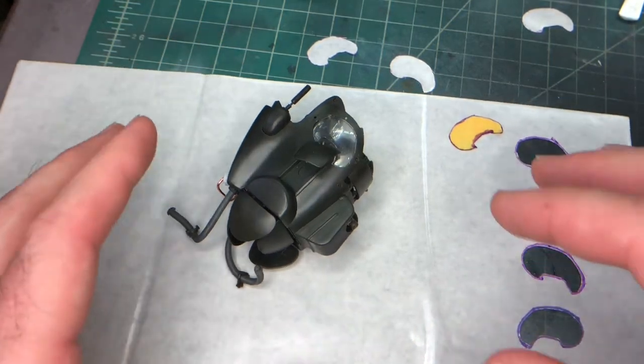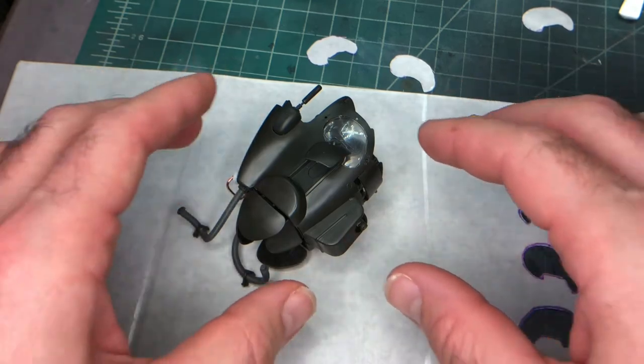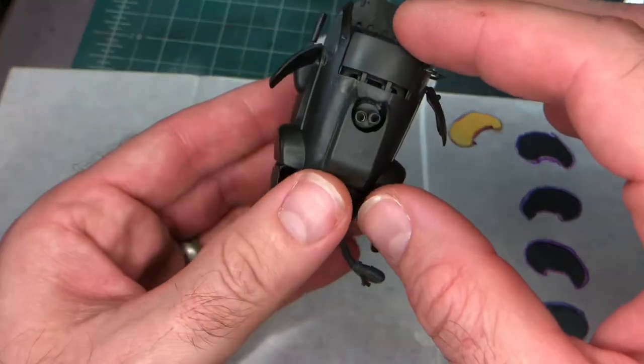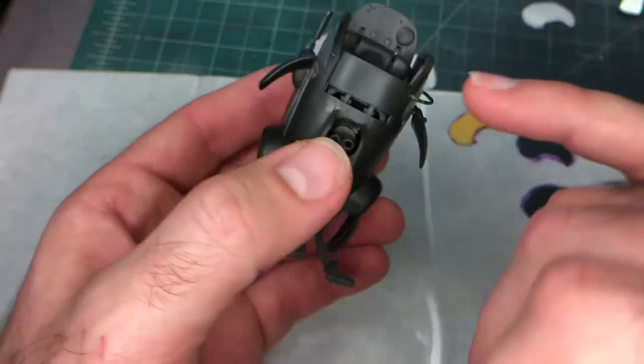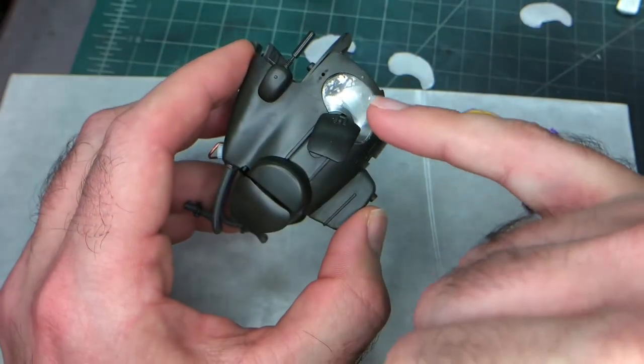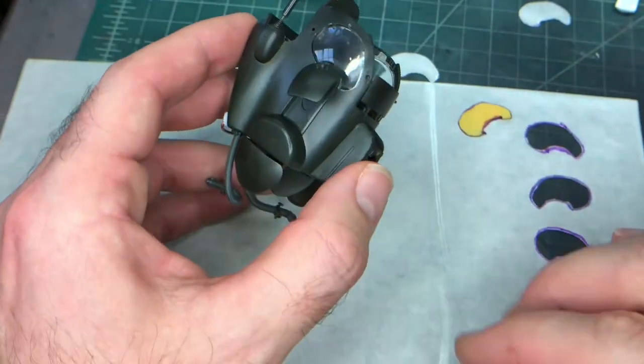I'm working on a Maschinen Krieger Friedrich and I just got ready to start painting and I was getting ready to mask off these canopy windows here, these little custom canopy windows.